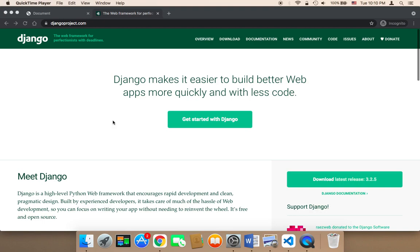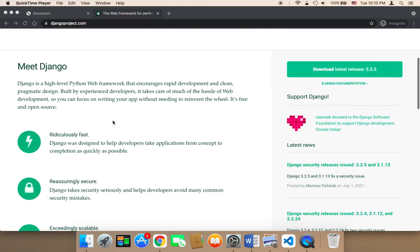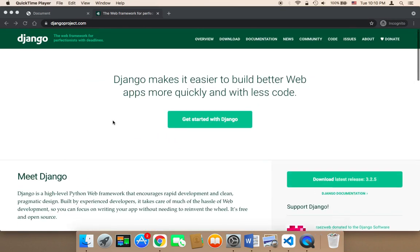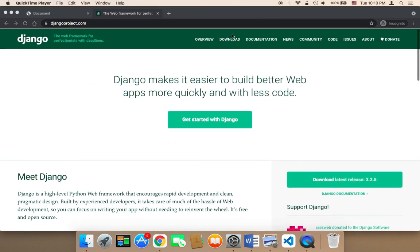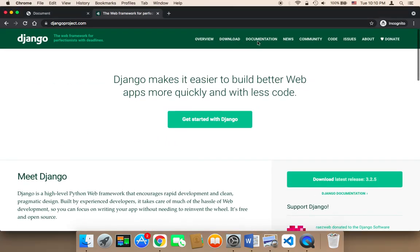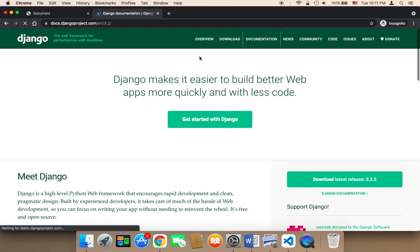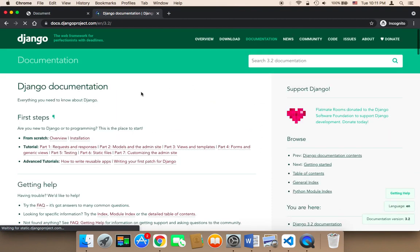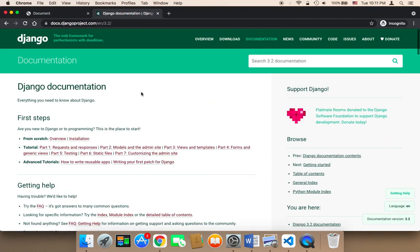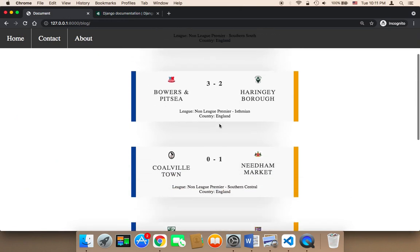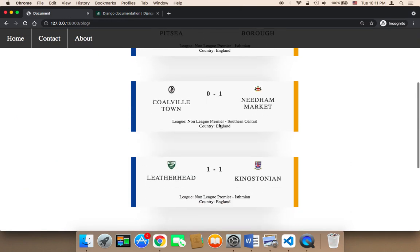And in this course, I'm going to teach you a lot. I'm not just going to teach you Django. I'm going to also focus on the user interface. I'm going to also teach you how to build components that display the football results like this.